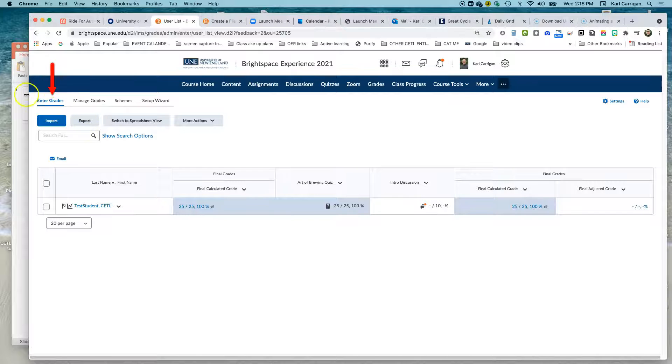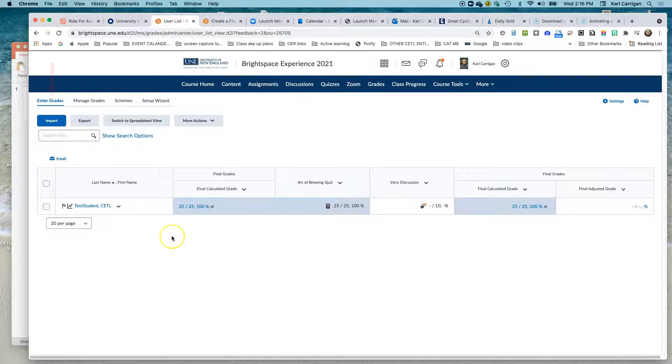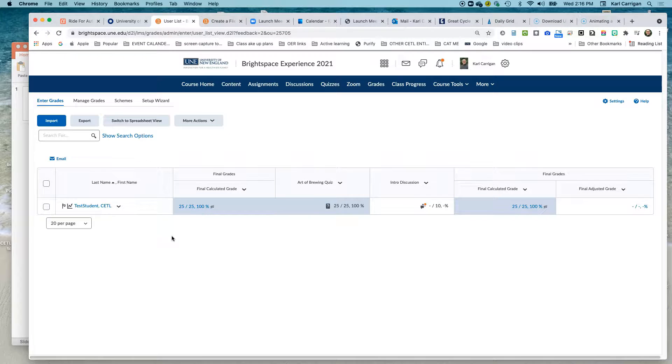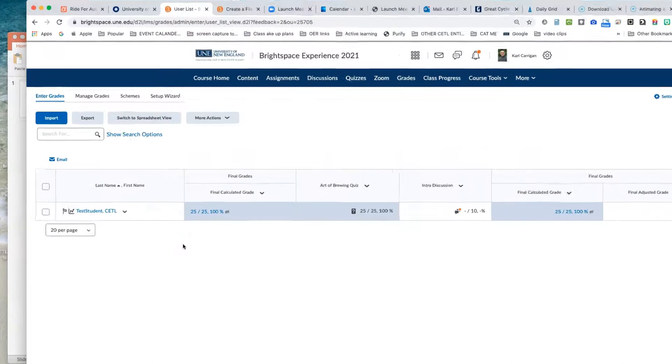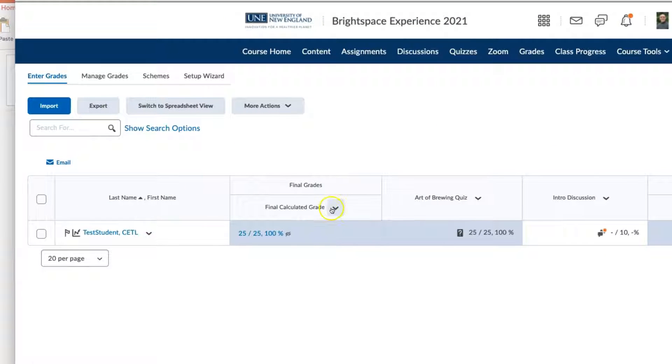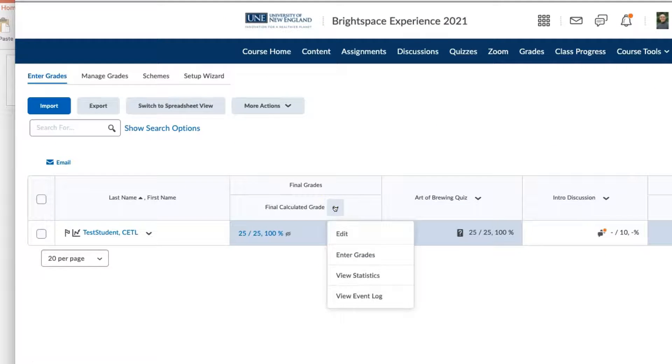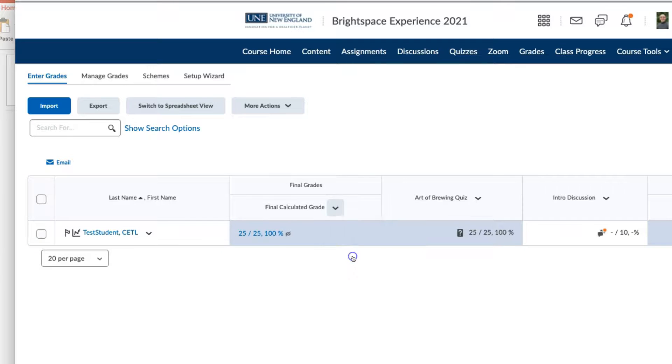Go to the Enter Grades tab in your gradebook. Look at the final calculated grade column. Click the drop down menu and go to Enter Grades.